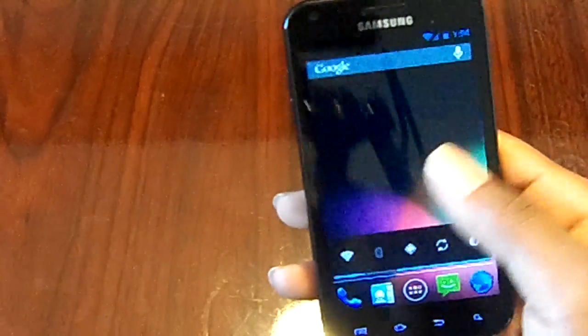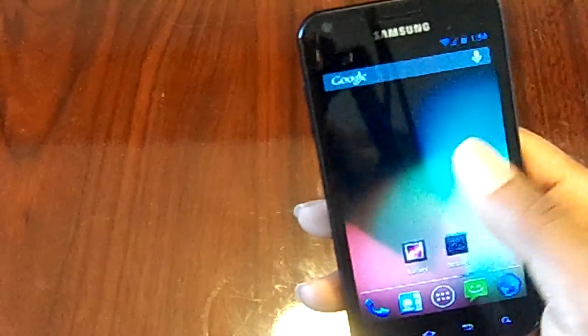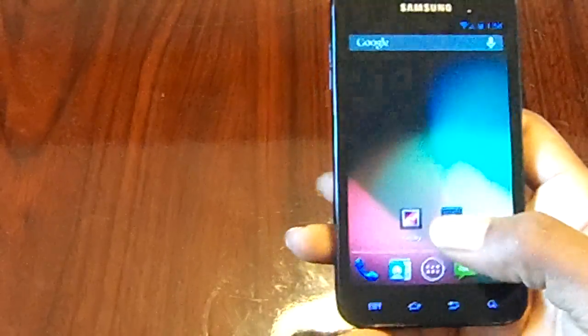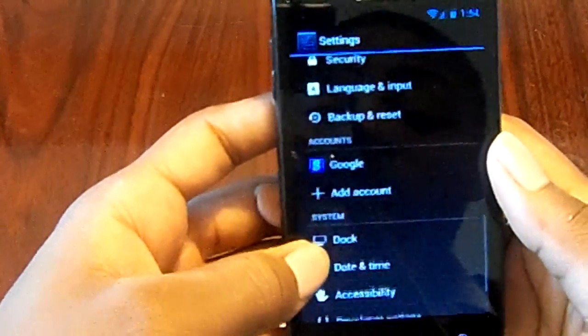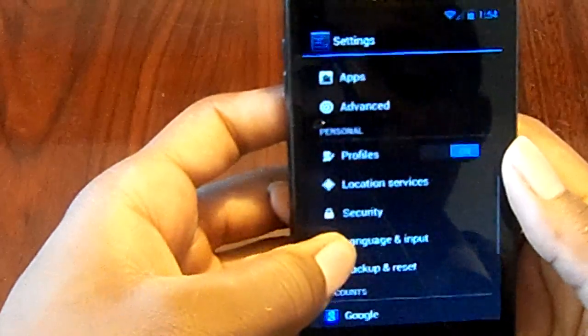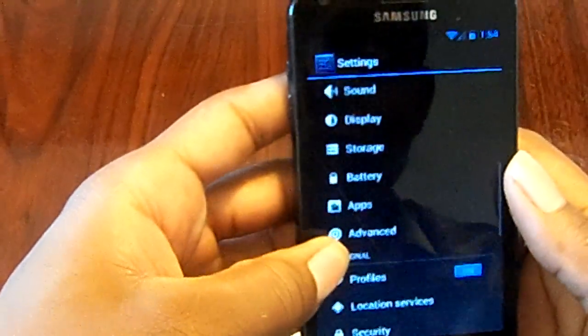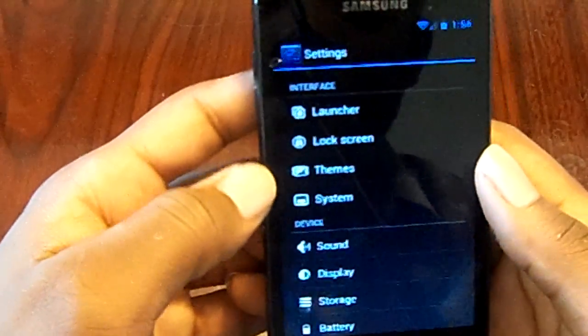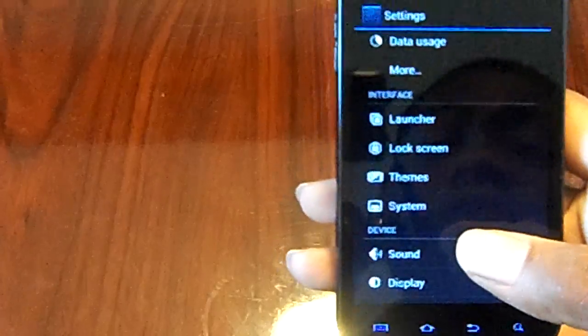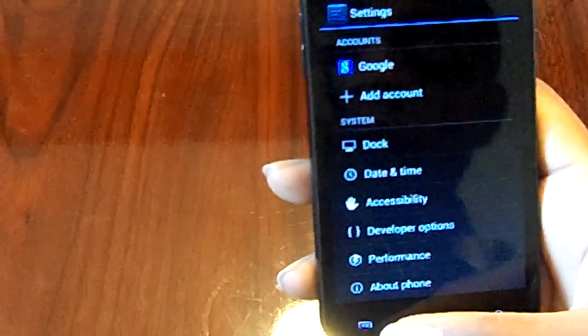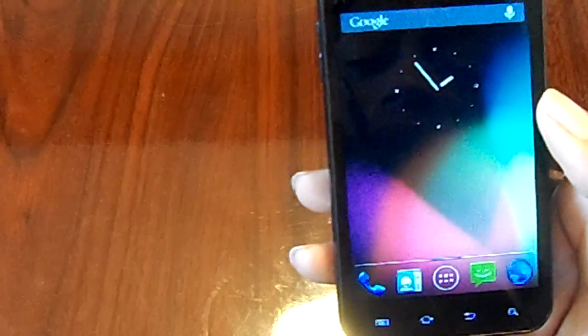Everything really works in here. There's really nothing dramatically different, but there is a lot more customization with CyanogenMod. If you jump into Settings you can see dock, performance, security — it's a little different. Advanced settings, system themes, lock screen, launcher — all that stuff can be customized to your liking.